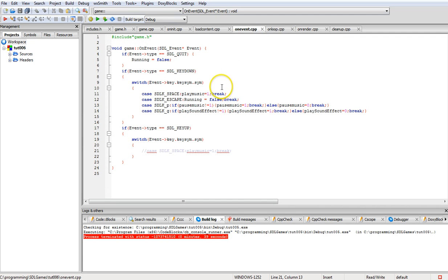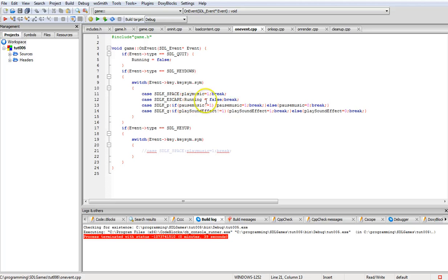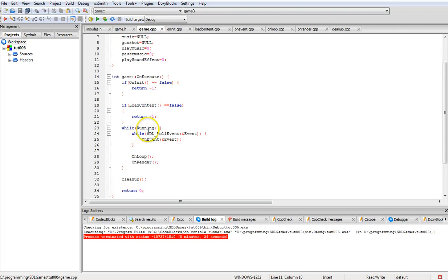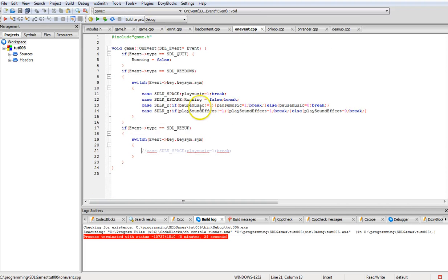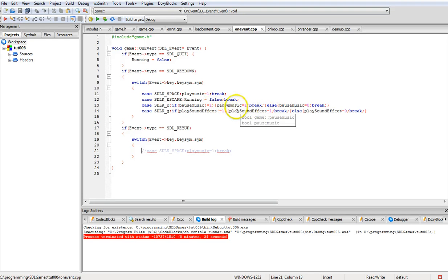On the event handler, I added a few things. When you press the spacebar, it sets play_music to one. Escape exits the program by setting running to false. Pause music uses a flip-flop: if the value isn't already one it sets it to one, and if it's zero it sets it back the other way. Play sound effects works the same way.